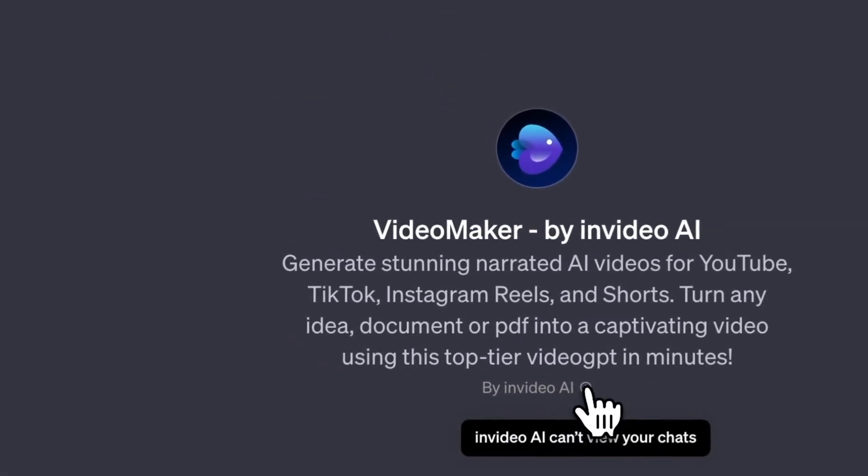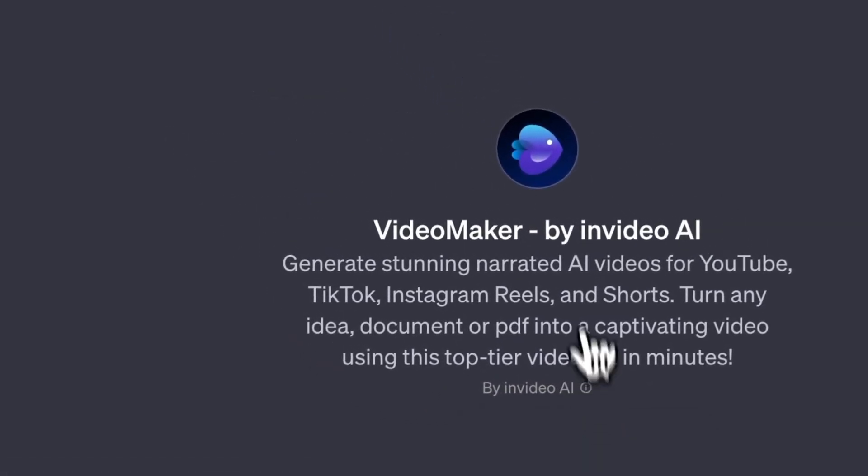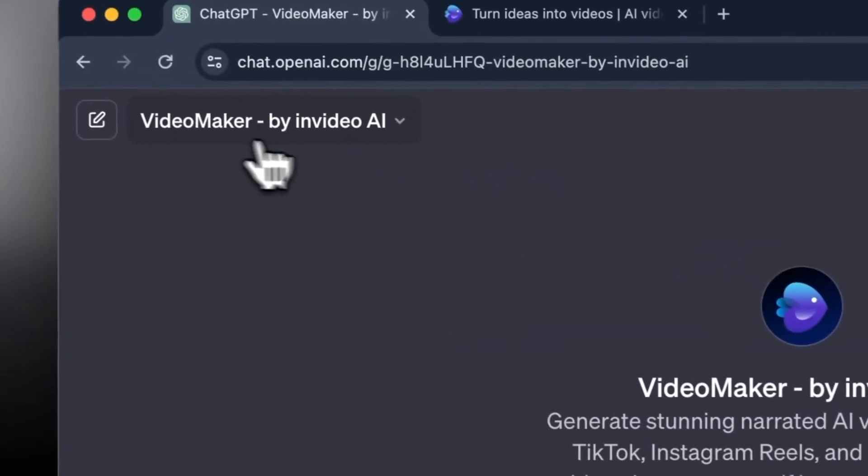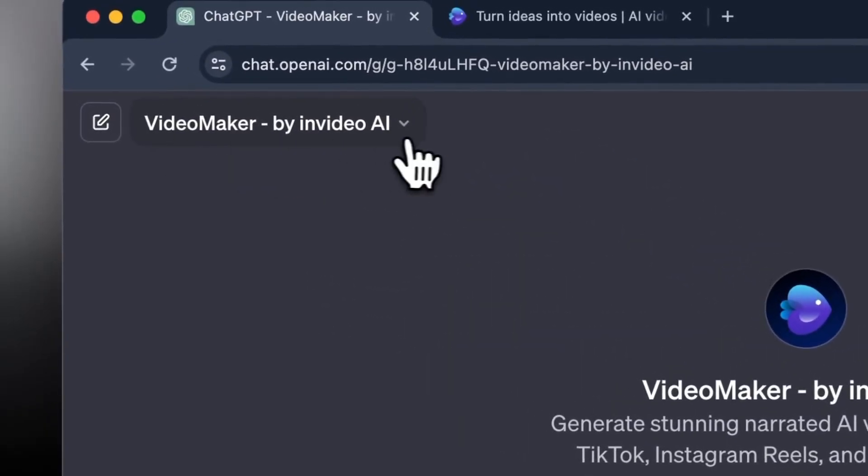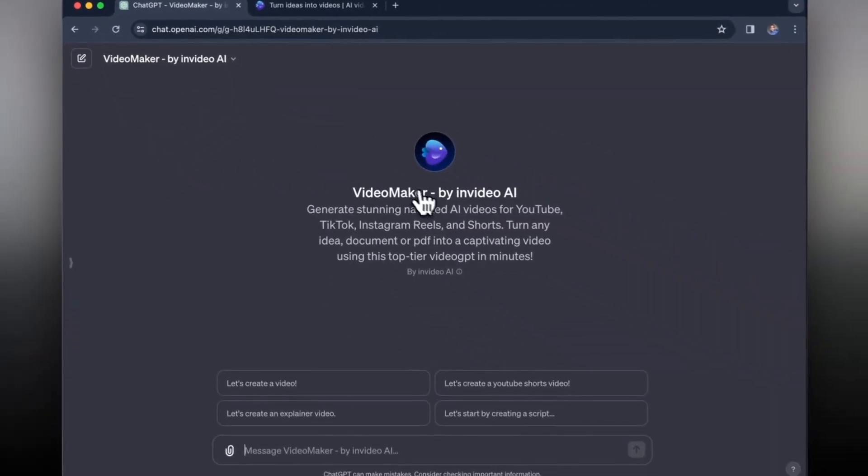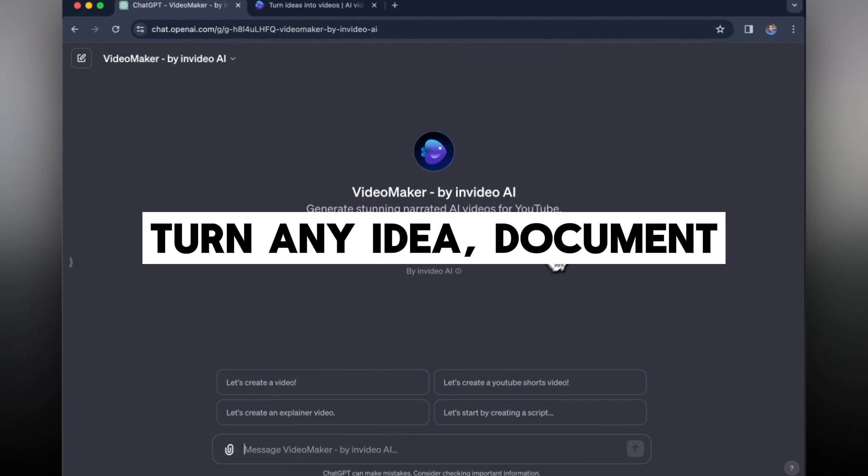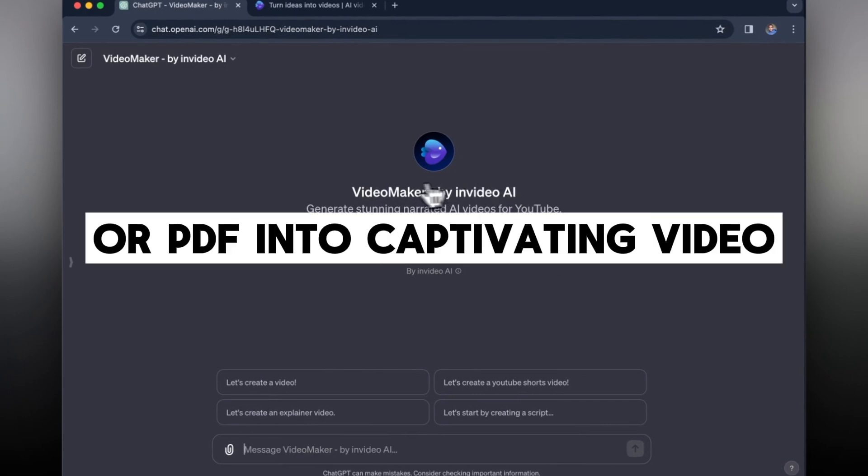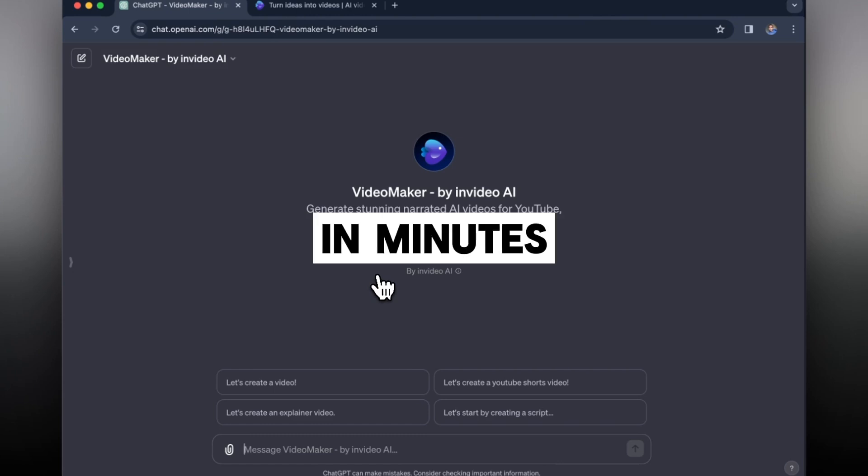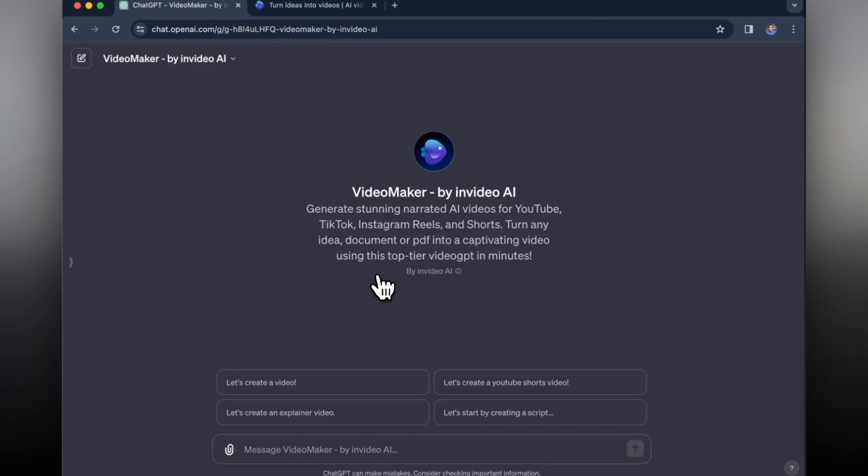Essentially you just enter a prompt and it's able to create an entire video based off of that. You turn any idea, document or PDF into a captivating video using this top tier video GPT in minutes. So we're going to go through this and see how well it's able to produce different videos based on the prompts we give.